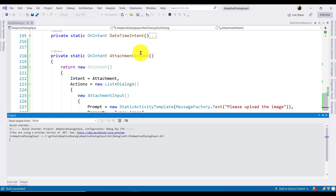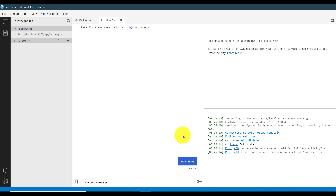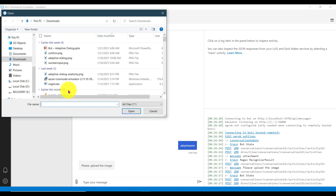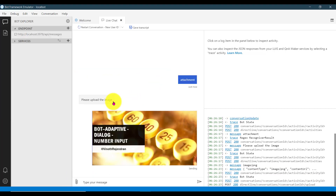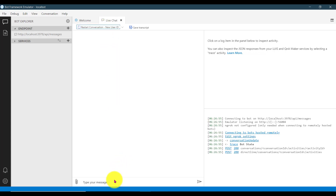Restart the application and start the emulator. I send the message 'attachment' and it says 'please upload the image.' I select one image and it uploads. Here there is information about this image: the content type is image/png, the content URL where the file gets uploaded, content null, the name of the image, and the thumbnail URL. This single image is uploading and displaying the data.